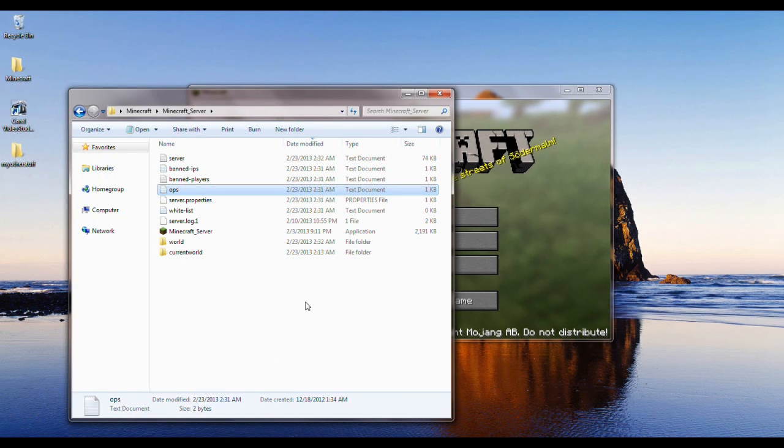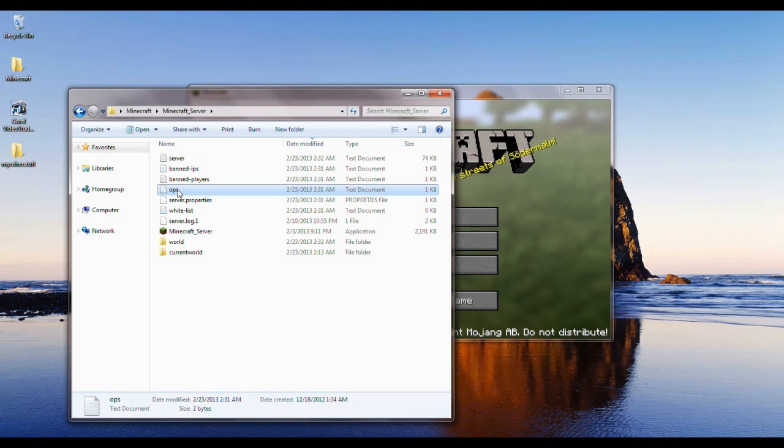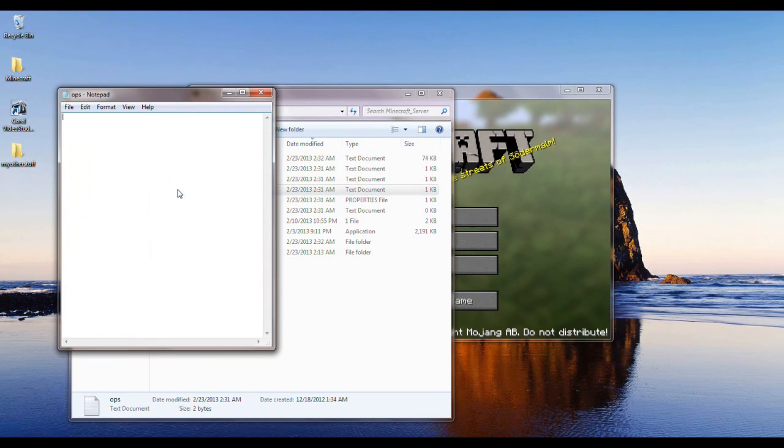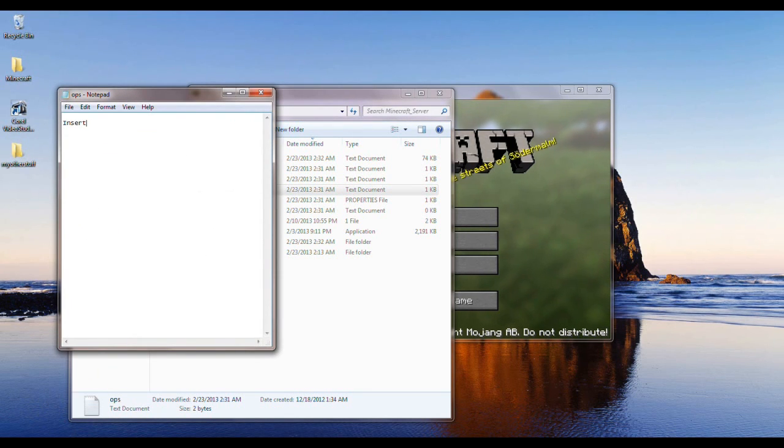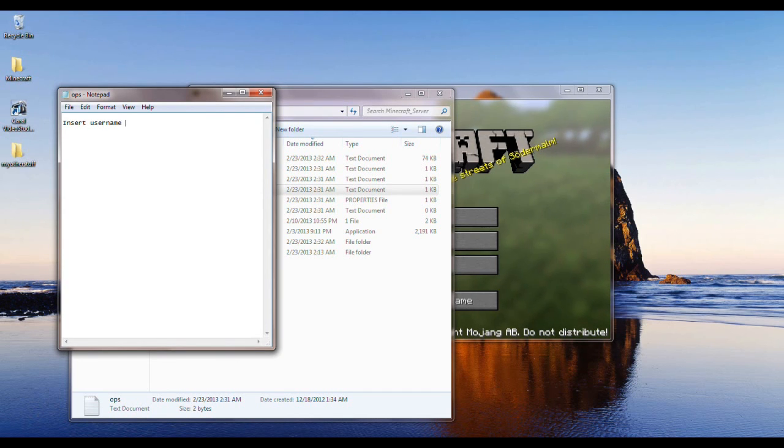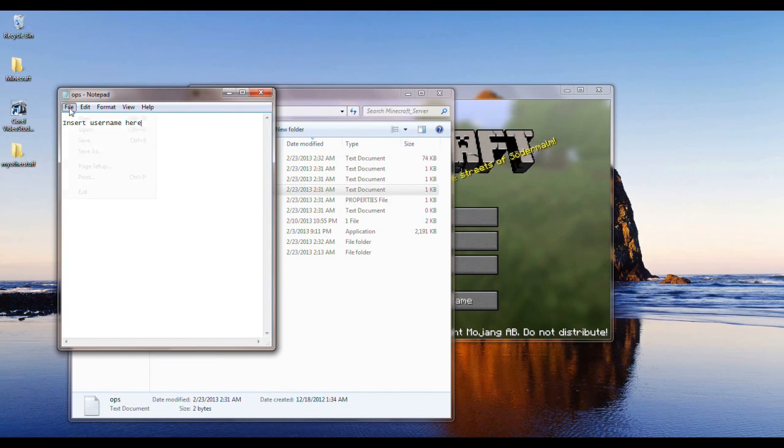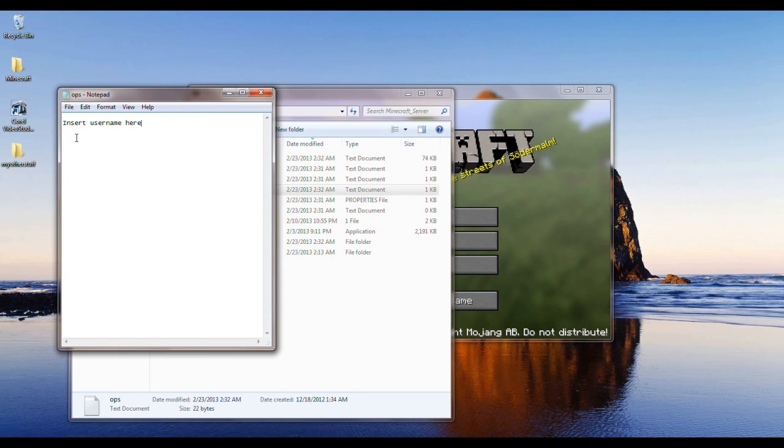Okay, so to enable creative mode, you go to ops, insert username here. So after you do that, you hit save. So save.